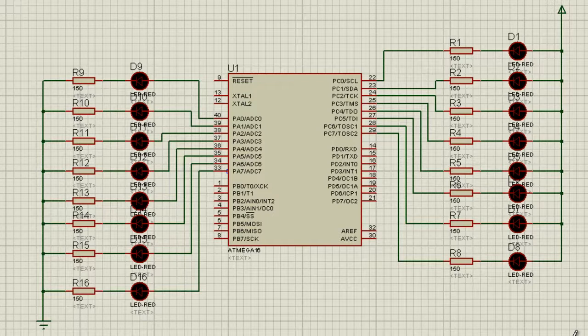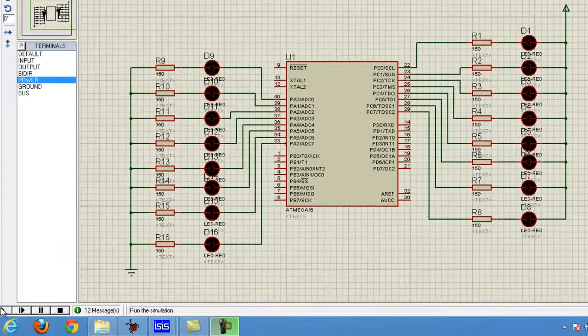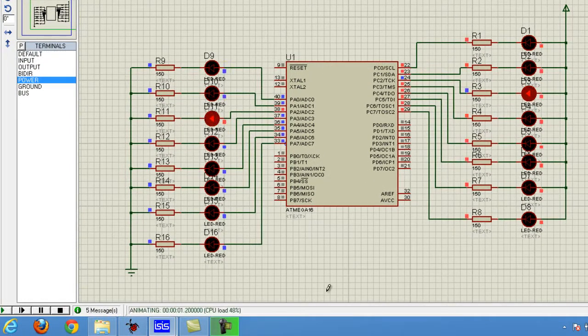Hello everyone, I am Roshan Bhatta and this is Part 3 of the AVR microcontrollers programming tutorial. We are doing basic inputs and outputs. In this tutorial we'll be looking at how we can use bit shifts to get an output like this — you can see I have connected eight different LEDs to Port A.